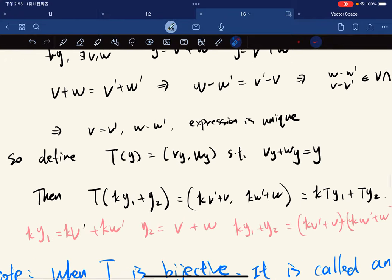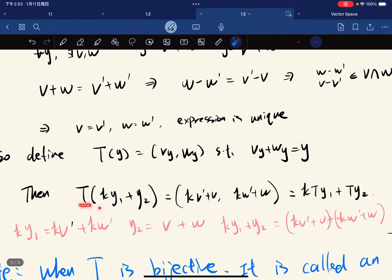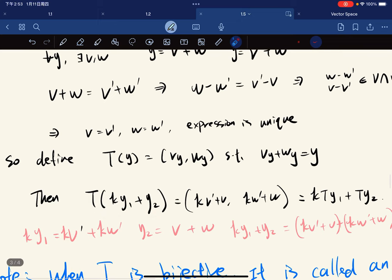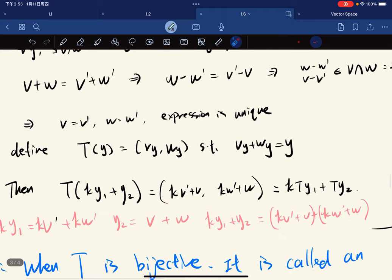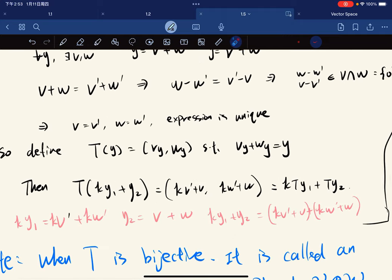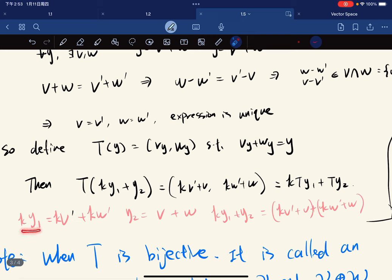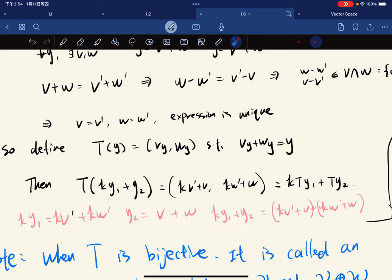Then T(ky1 plus y2) equals — by simple algebra — because ky1 equals kv-prime plus kw-prime, and y2 equals v plus w, then ky1 plus y2 equals kv-prime plus v plus kw-prime plus w.